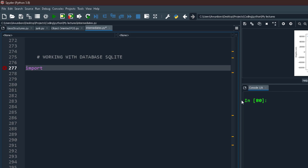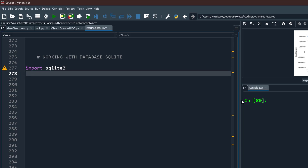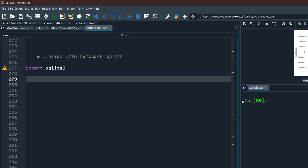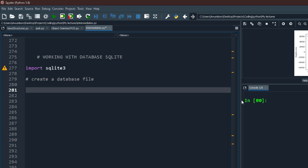To work with SQLite, those using Anaconda Spyder don't need to install SQLite3. But if you're using other IDEs like VS Code, you may have to specifically install SQLite3. I already have it because I'm using Anaconda Spyder, so I'm just going to import it. So let's start by creating a database file.